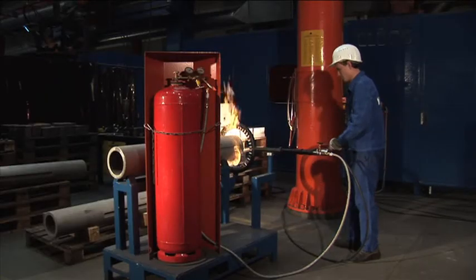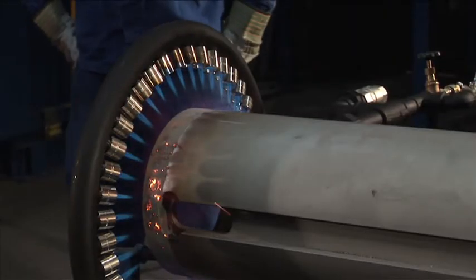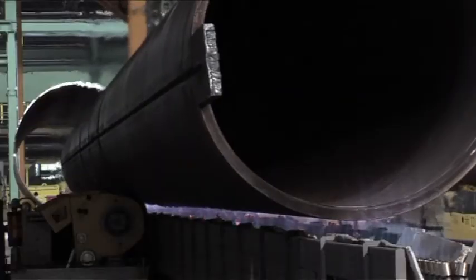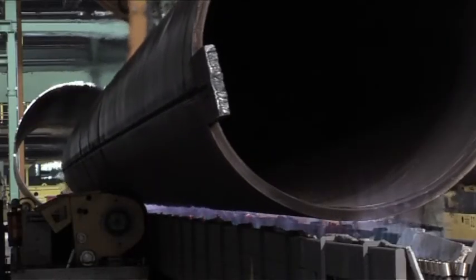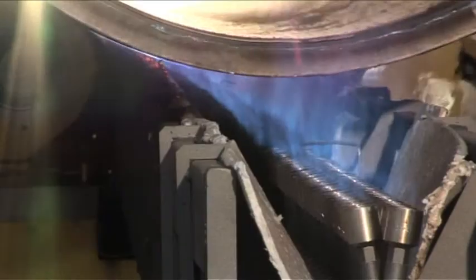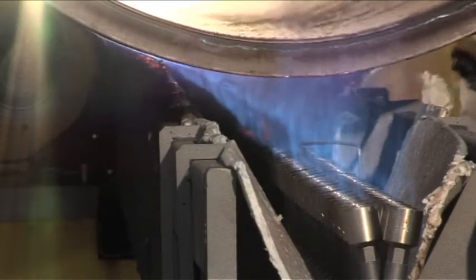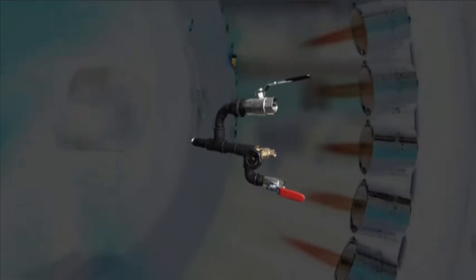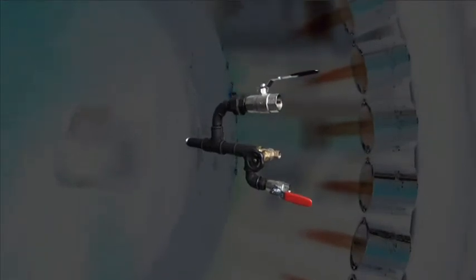When using burners with natural gas and compressed air, the compressed air requirement is typically four to fifteen times the requirement of fuel gas. The production of compressed air is energy-intensive and expensive.